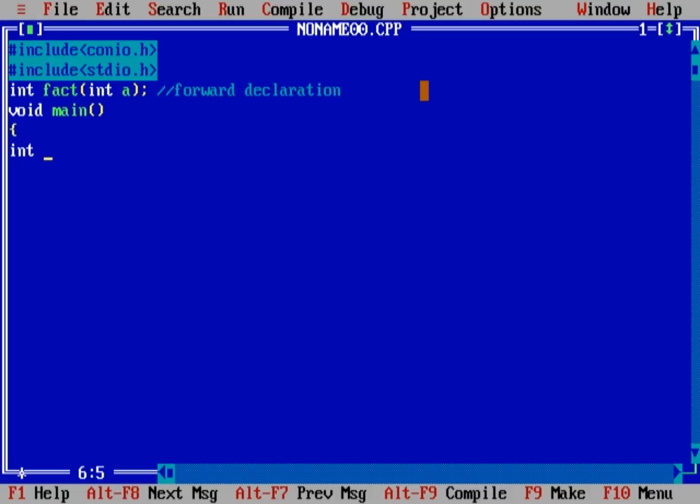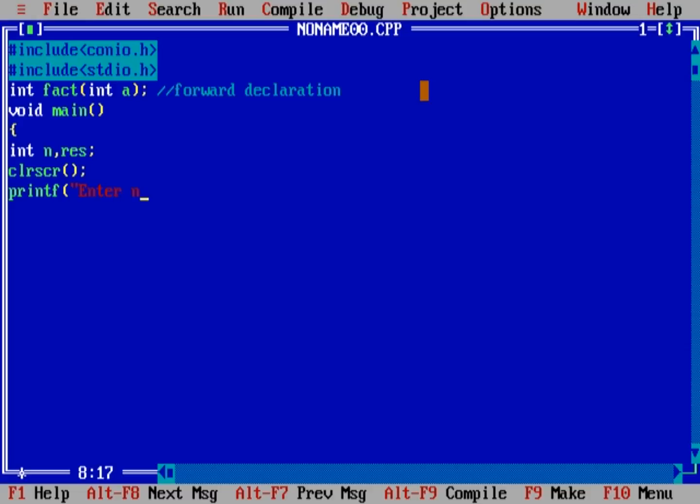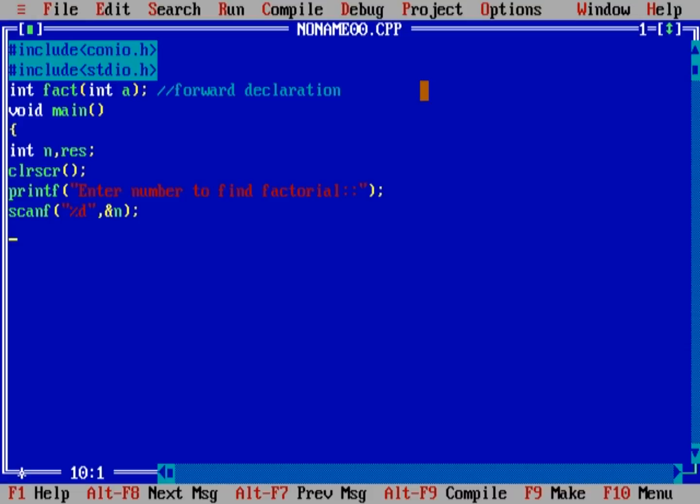And suppose integer n and result. Now, clear the screen. In printf, enter number to find the factorial. Scanf, percent d, address n.